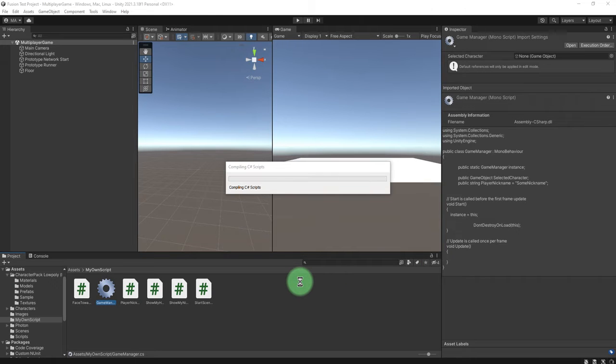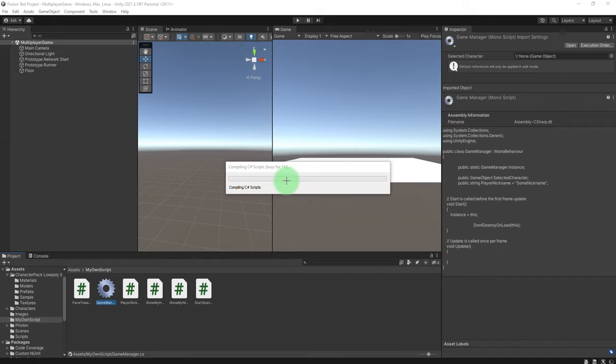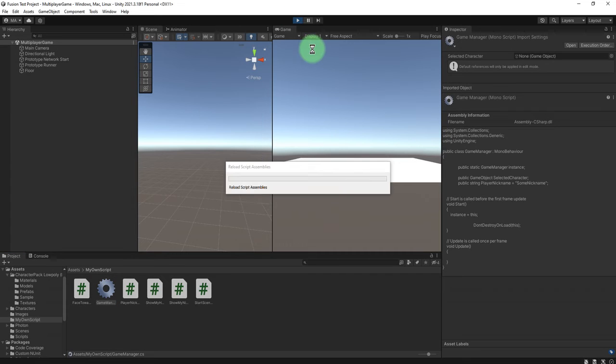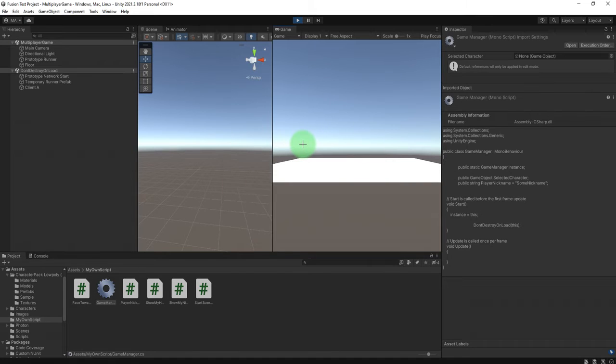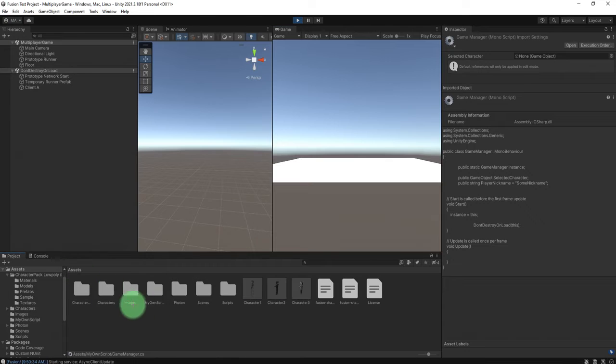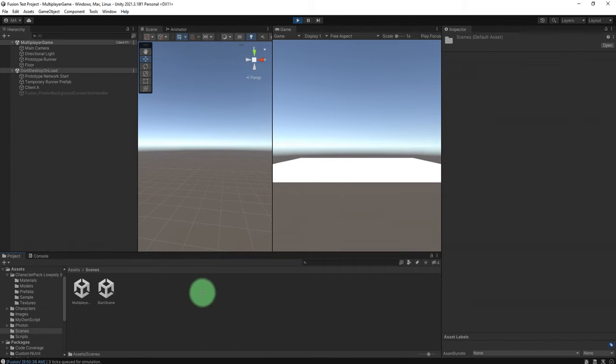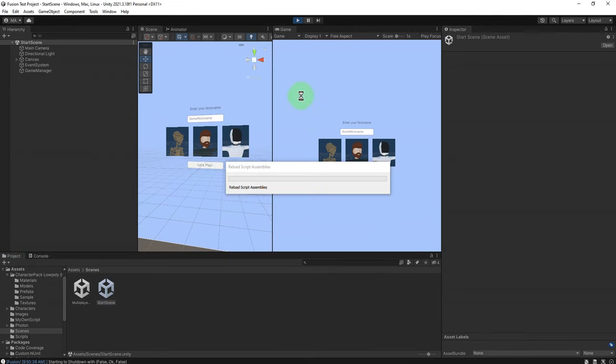Okay, so now I can test the game. I will run the game. Oh, I'm sorry, I should start this scene instead. Okay, start the game.